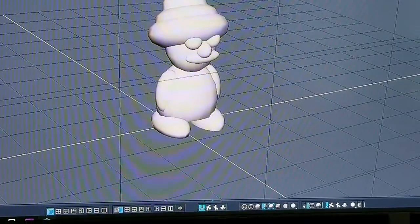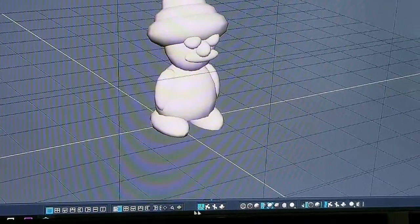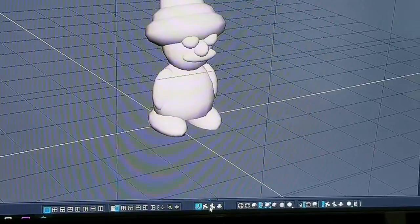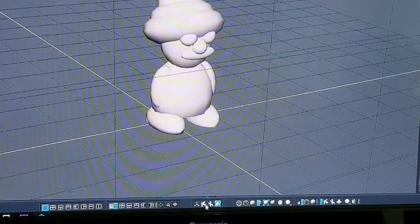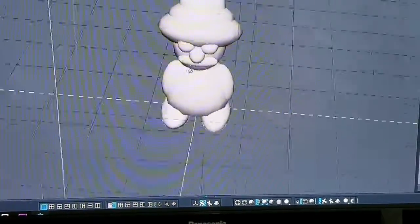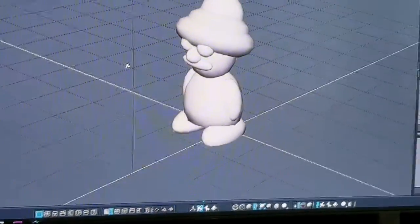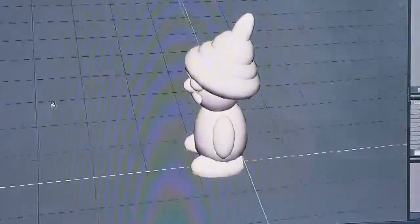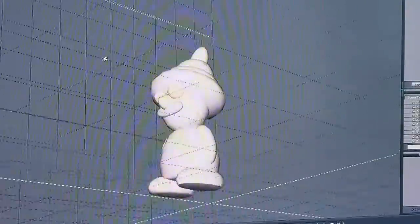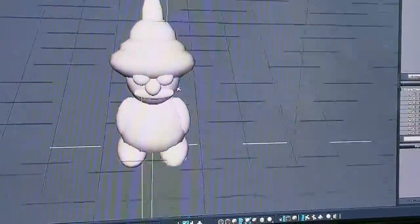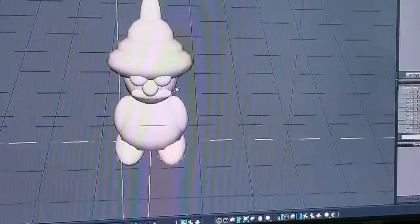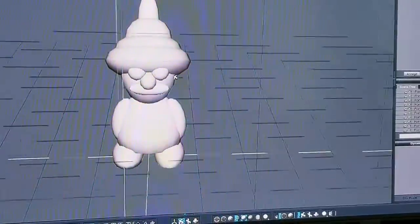Trying to figure out how to rotate him — I forgot. But you get the idea. There it is. He's got a little hat, a little mustache. He looks kind of angry when you look at him from this angle.